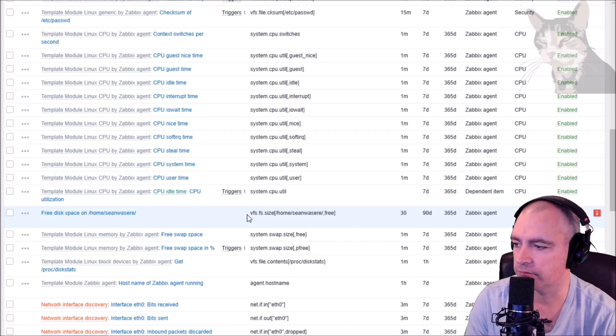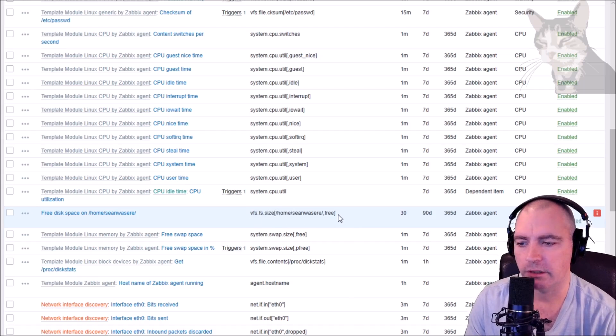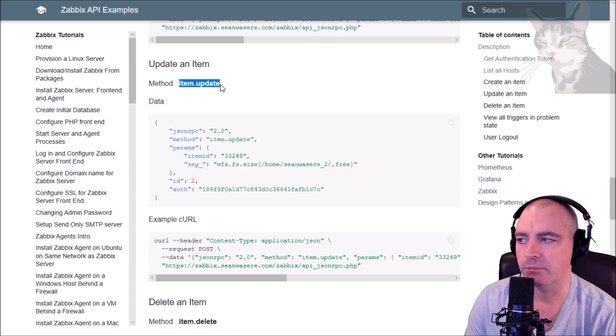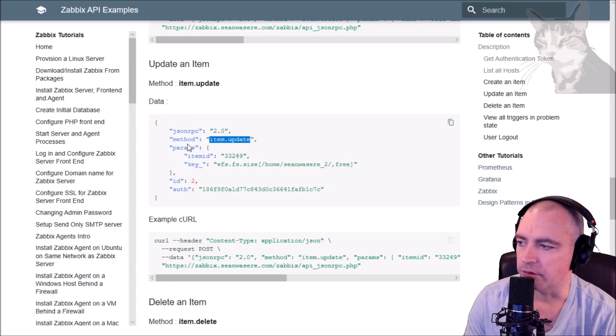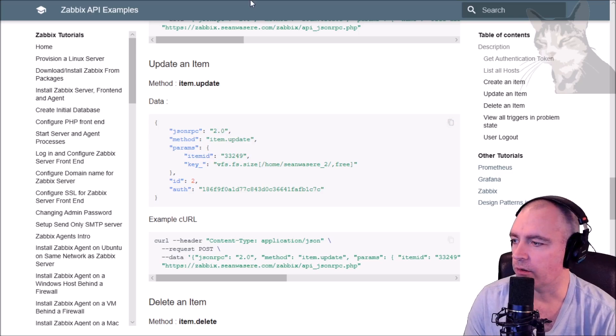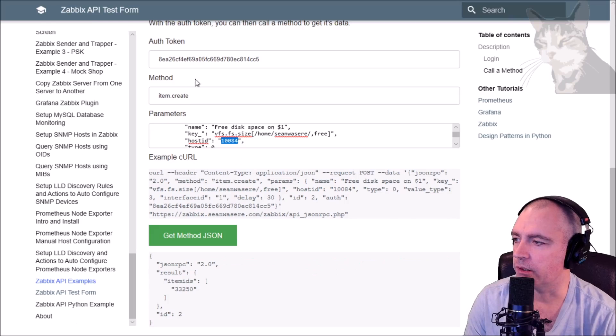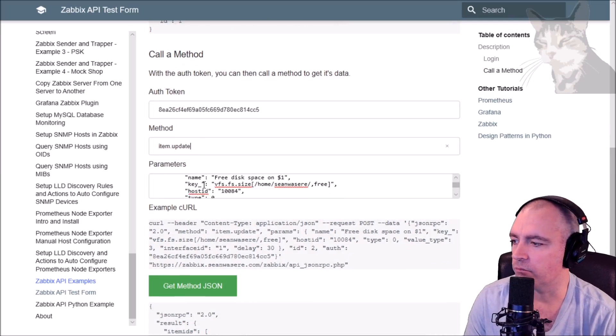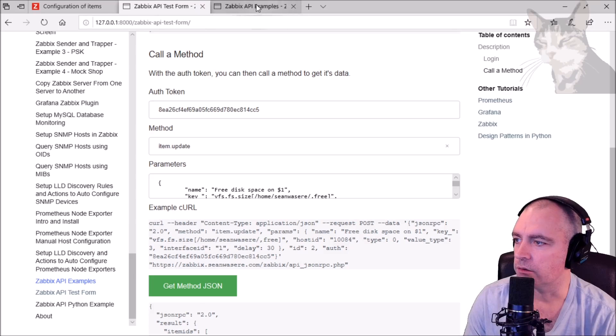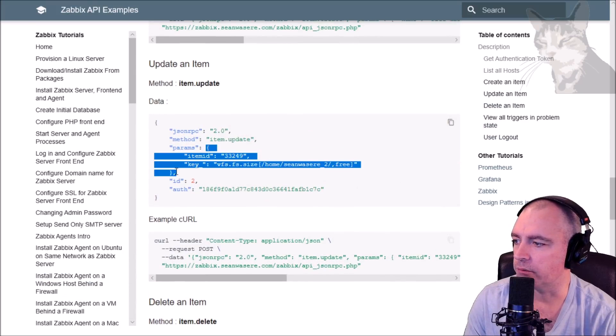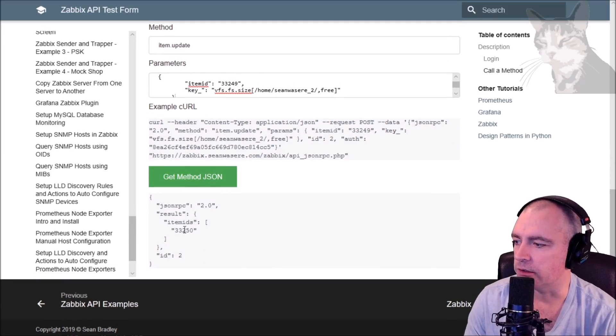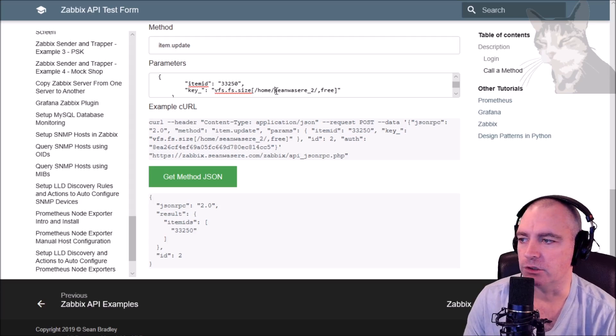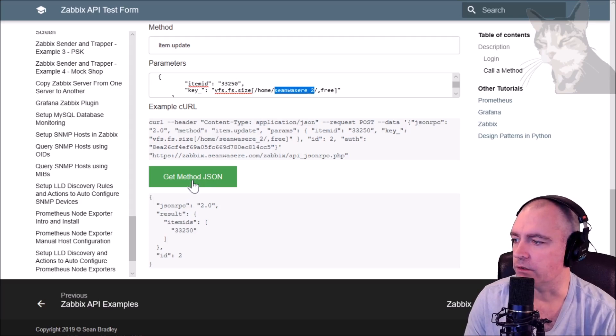That's the key there. Now we can also modify that through the API - that's using item.update. So I'll just copy item.update. We have different parameters - it's much simpler. We have to tell it which ID. Okay, so if I go back here, I'm using item.update. My parameters will need to be different. So what I'll do is I'll just copy these parameters, put that in there, and the item ID is actually this one down here: 33250. So I'll replace that, and I'm going to rename it to Sean was here_2.